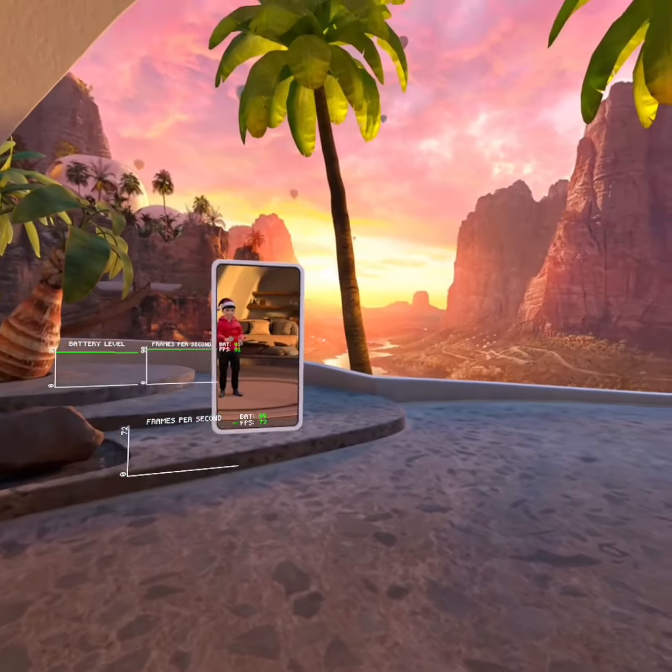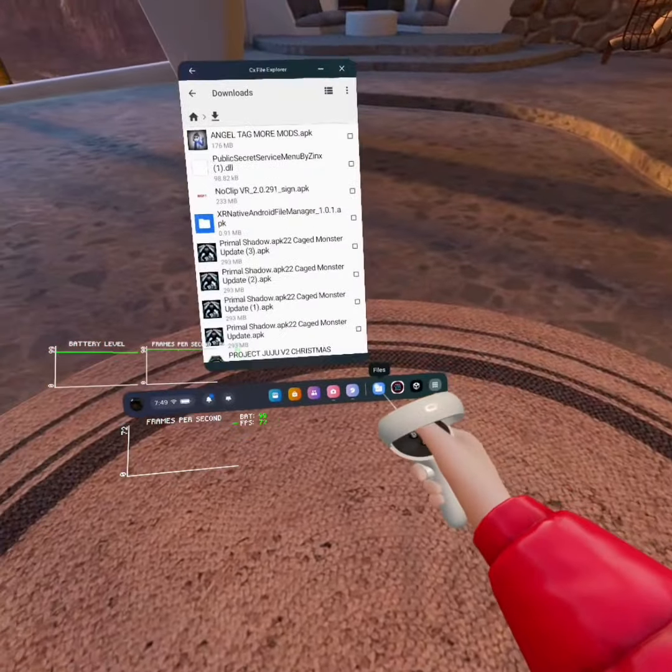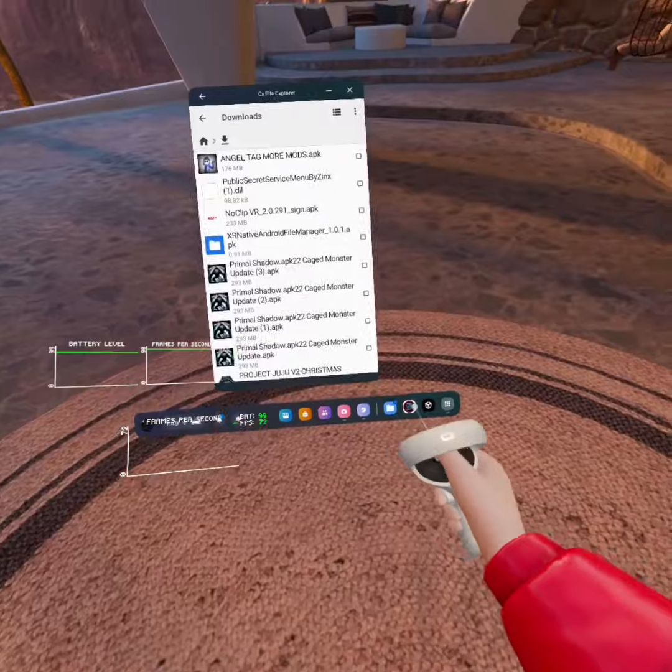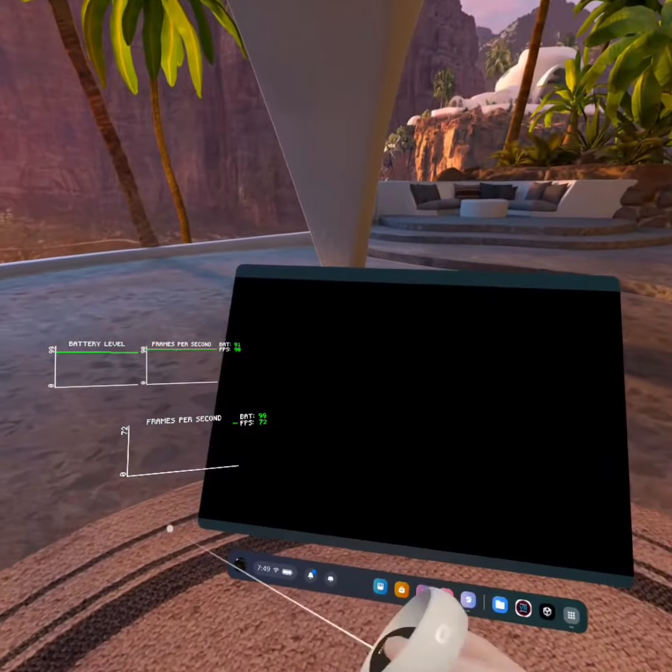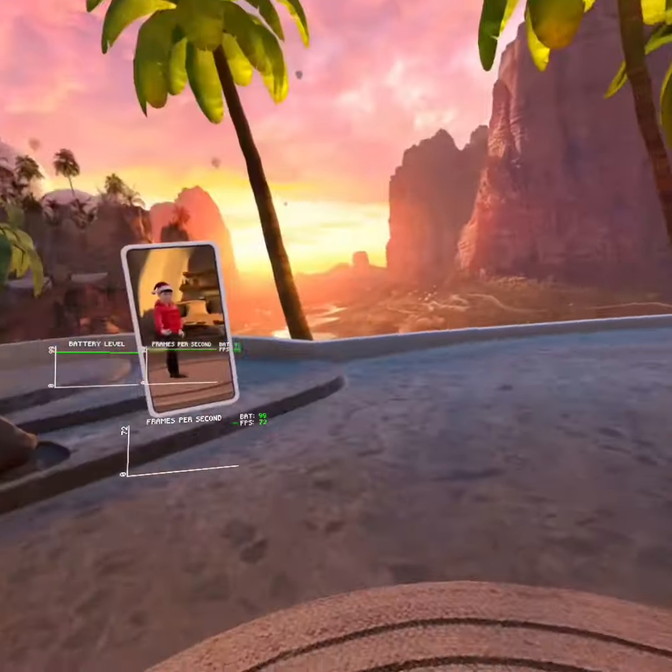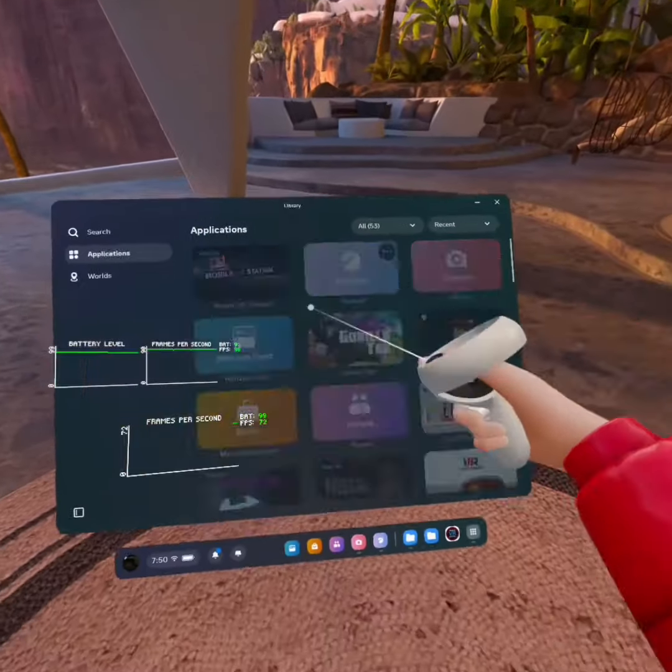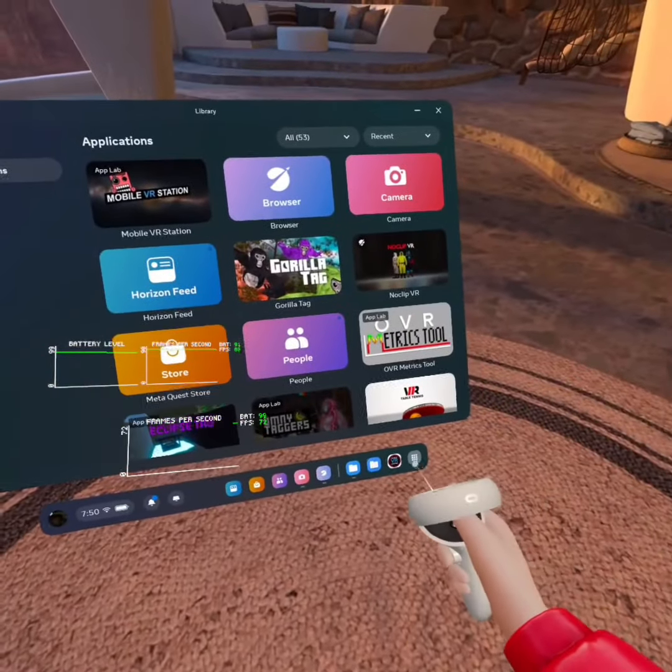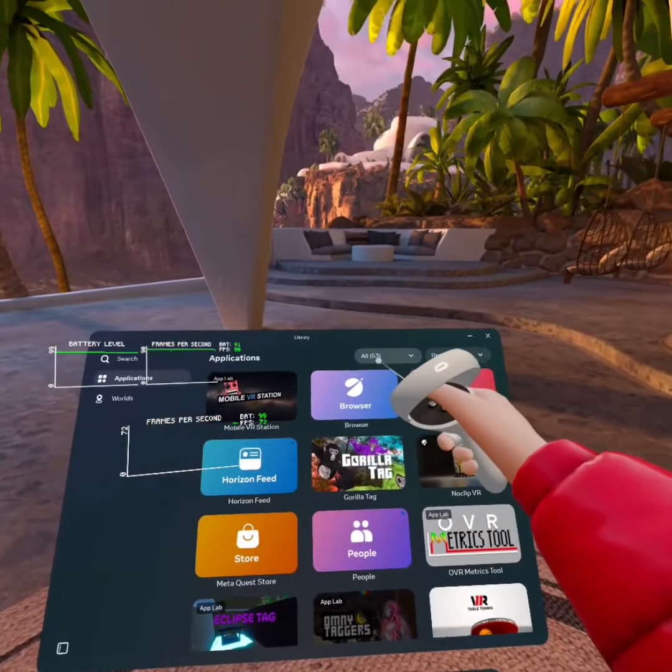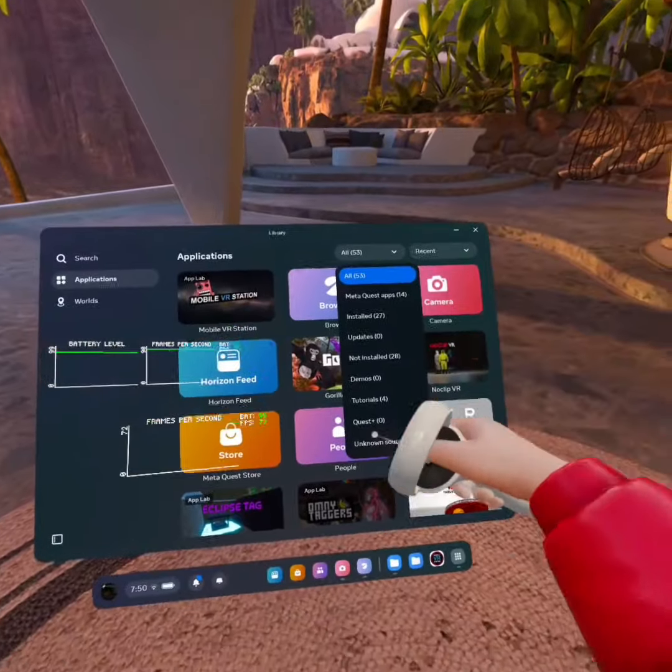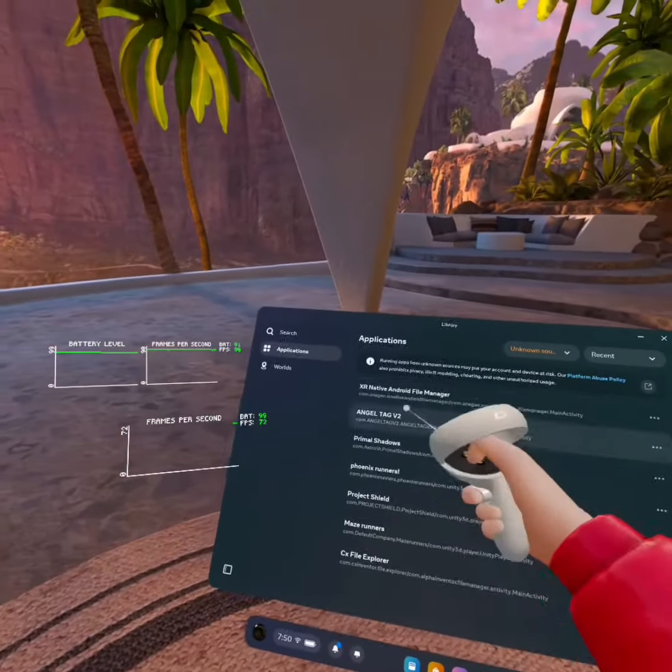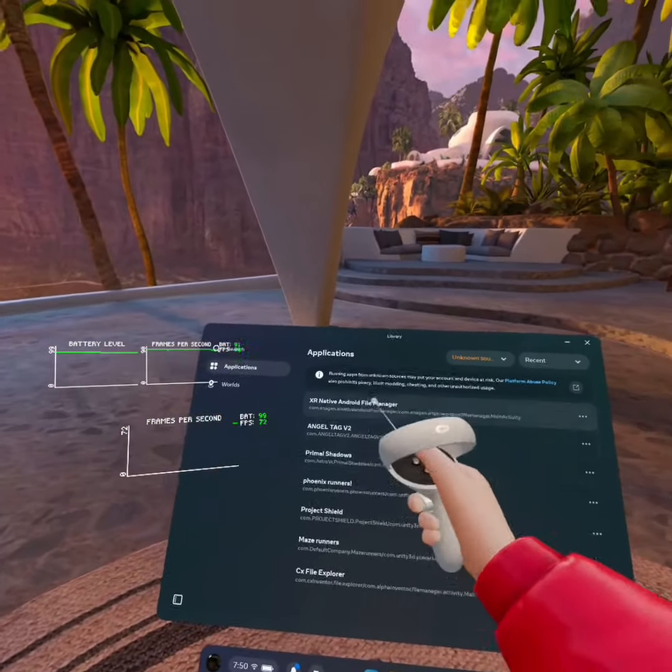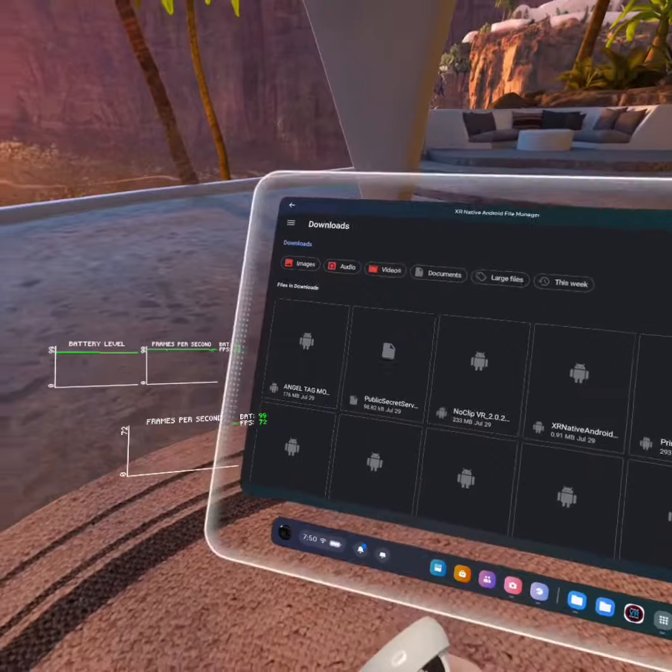So you'll let that install. Once that's installed, what you're going to want to do is you're going to want to open up the app. And if you don't know where the app will be, you are going to be on your little library right here. You're going to press all, the menu should pop up, unknown sources. And then you'll see XR native Android file manager. Click on that.